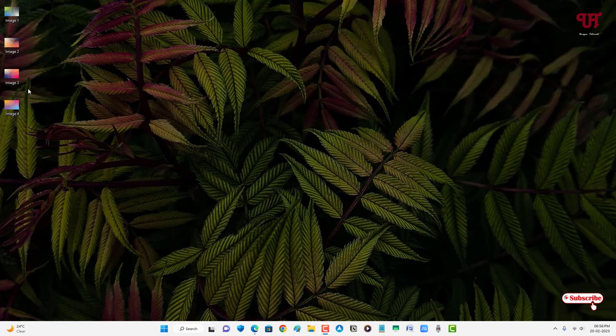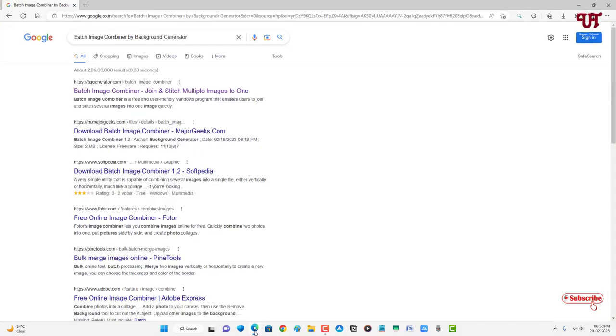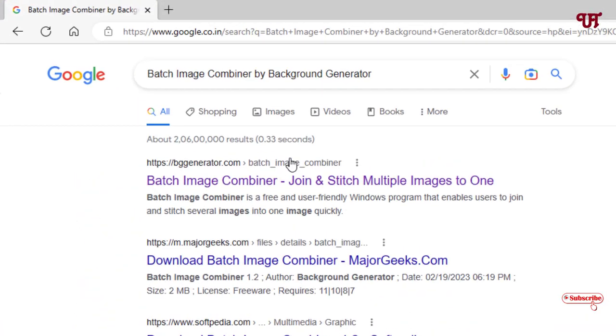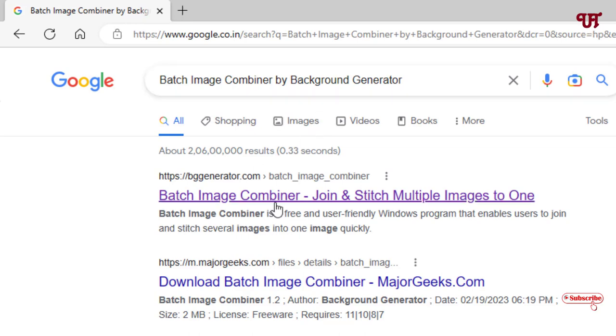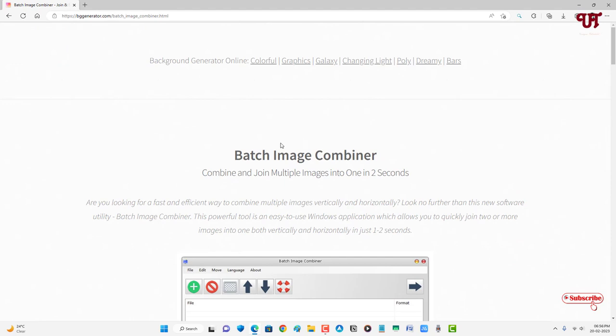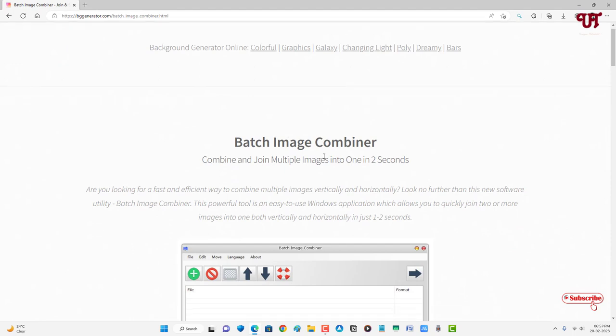For this, what you need to do is just open any web browser and in Google search for an application named Batch Image Combiner by Background Generator. Just search this application and on the first list you will see its official website. Just click on it. Now you can see its official website.